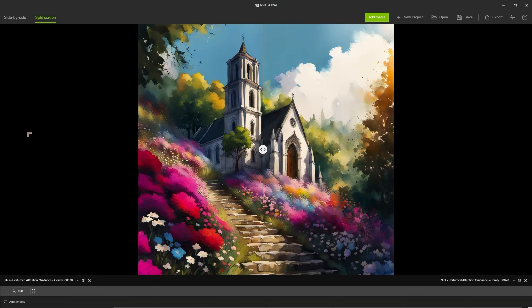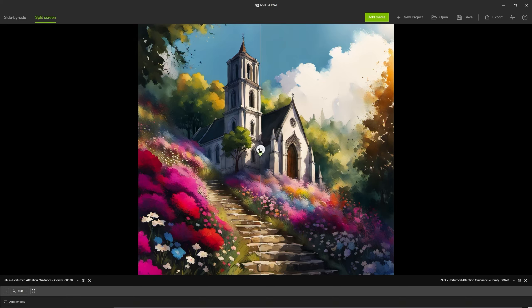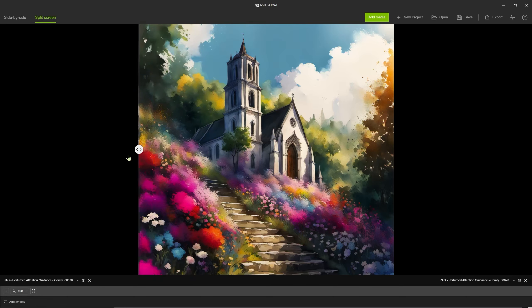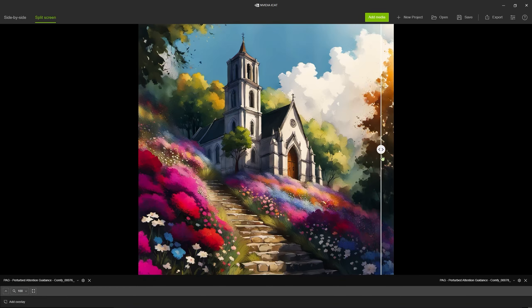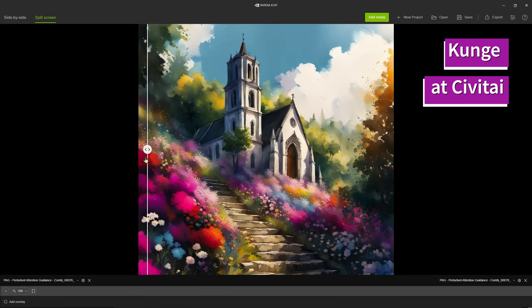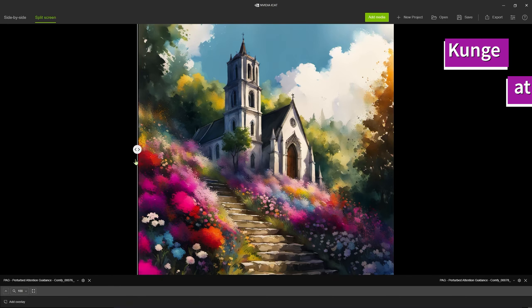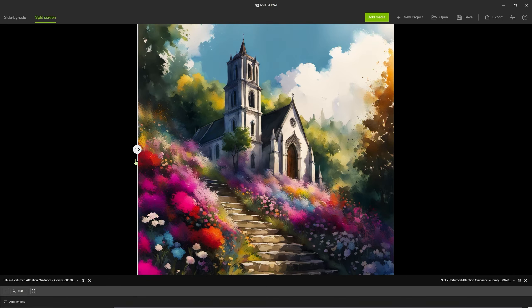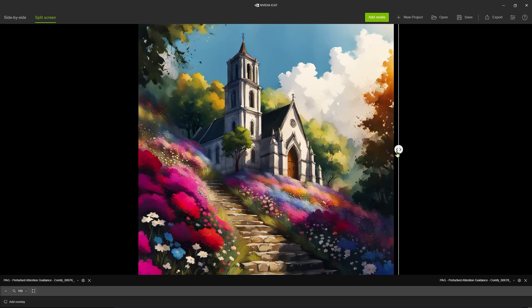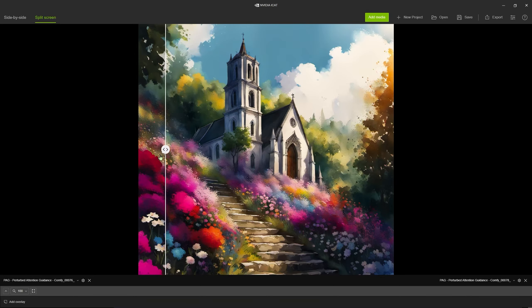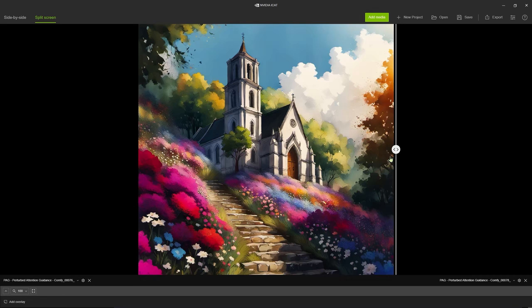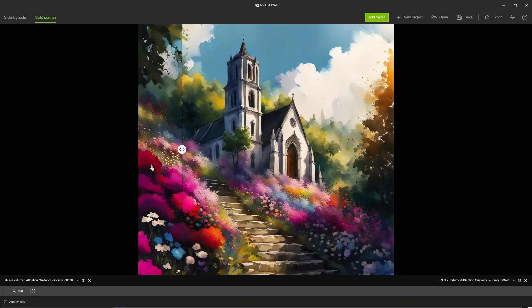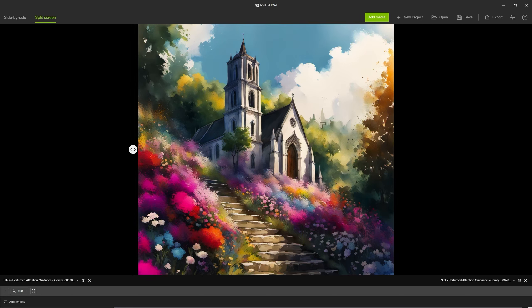By the way, the prompt is from a user called Kunj on Civit AI and a lot of what you get with Stable Diffusion depends on the prompt but you can use these different techniques like the one that we're using here to change the behavior. Look at this image here, this is without PAG, this is with PAG.